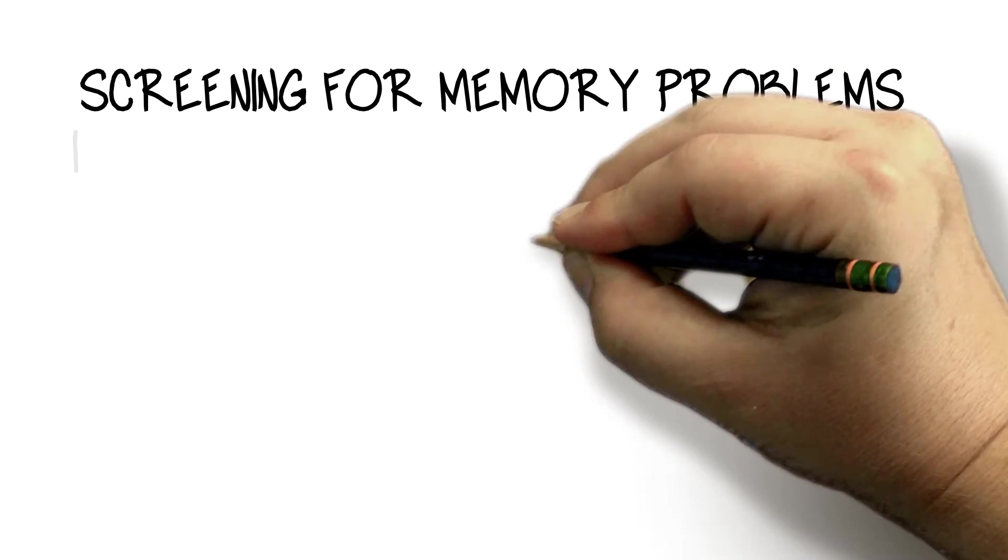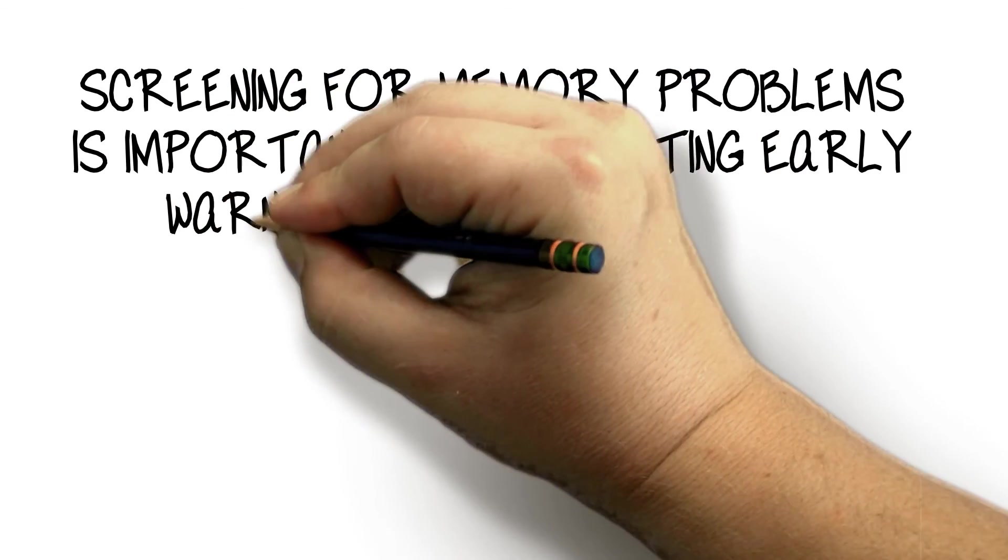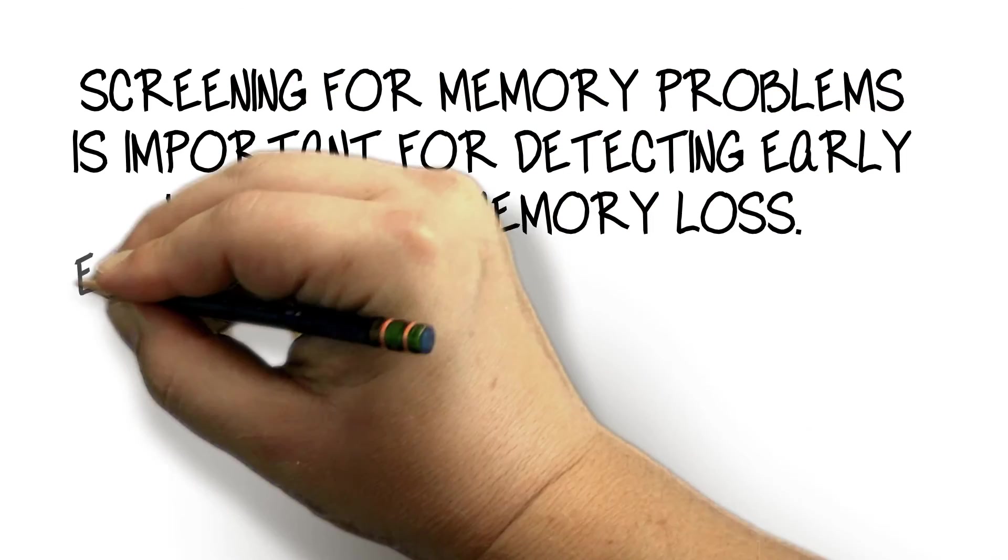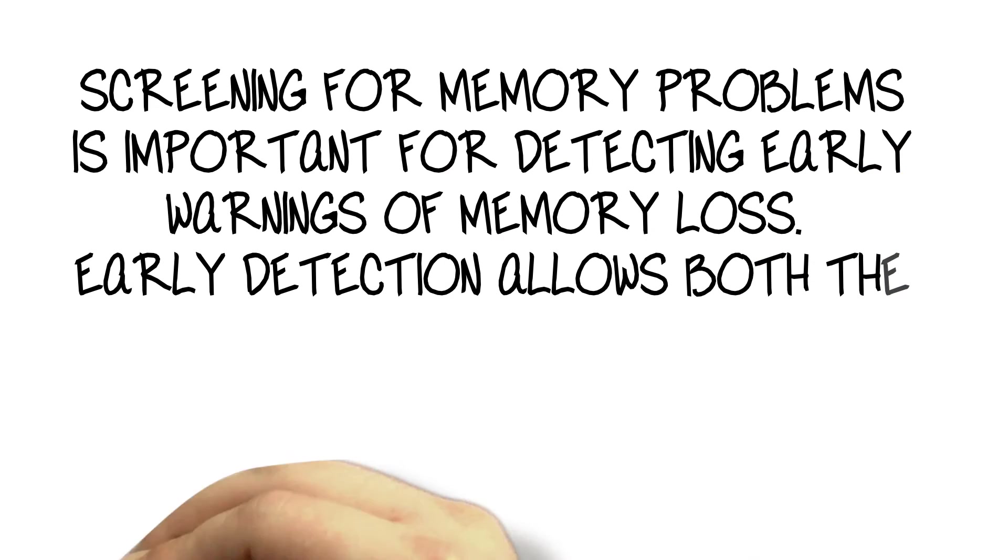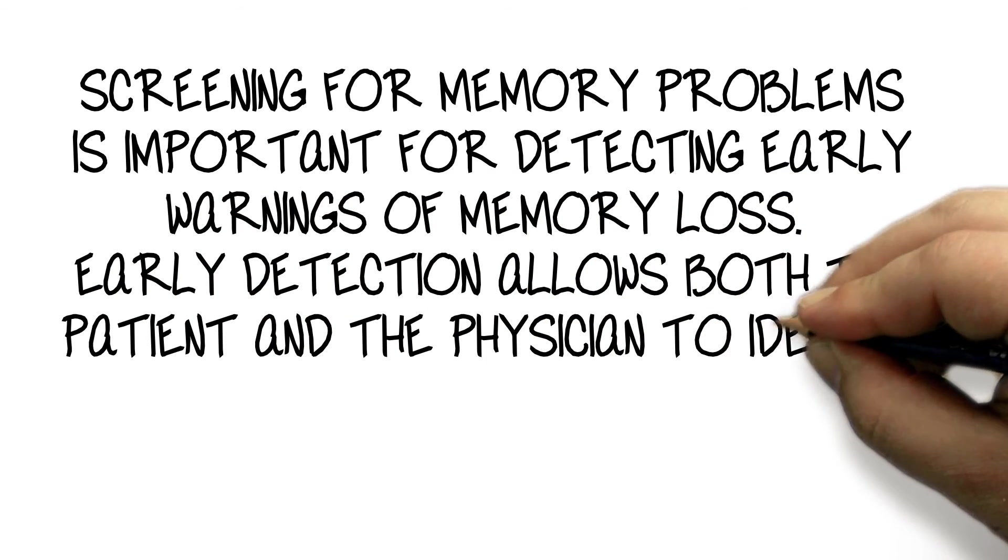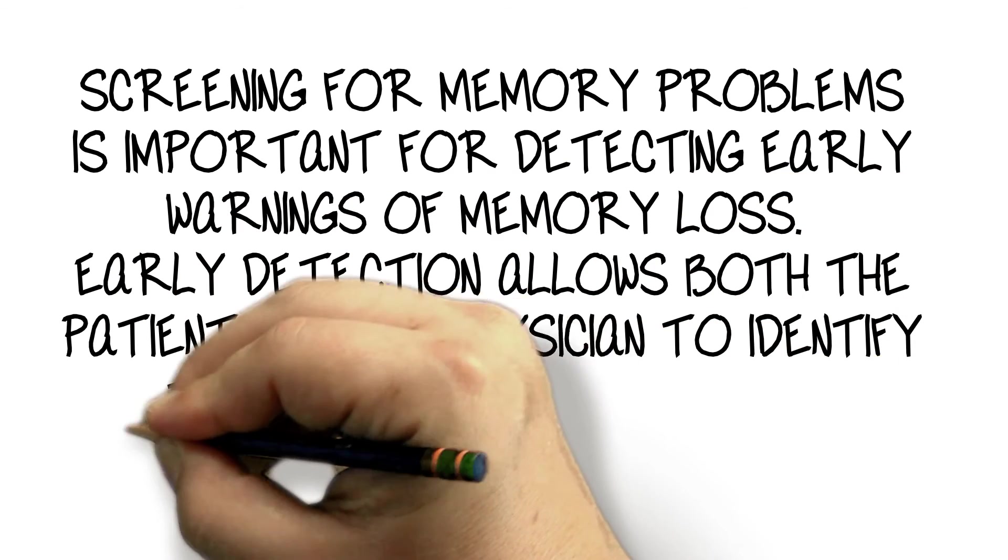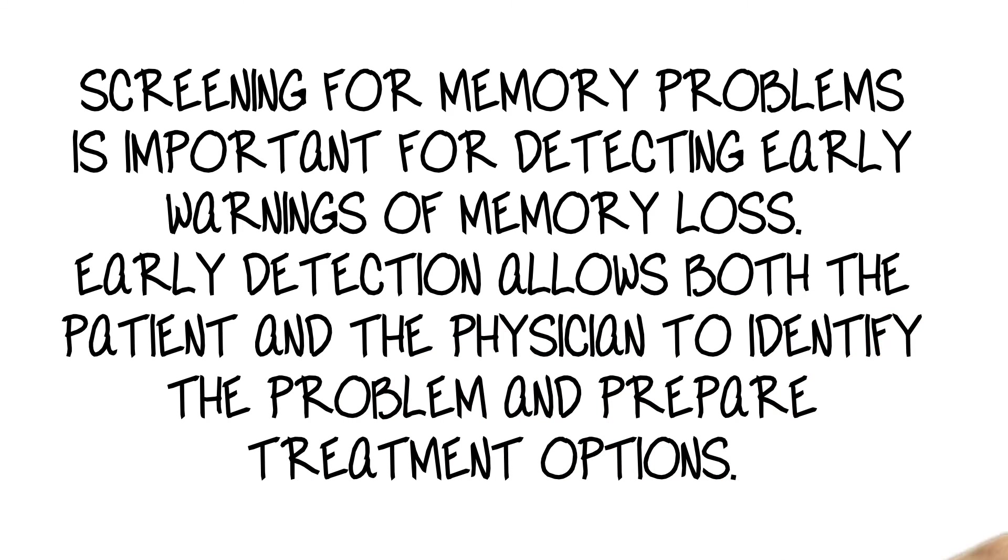Screening for memory problems is important for detecting early warnings of memory loss. Early detection allows both the patient and the physician to identify the problem and prepare treatment options.